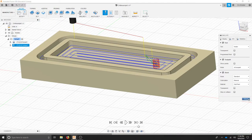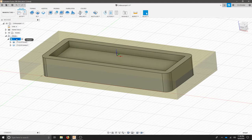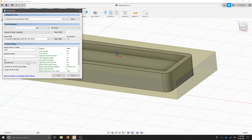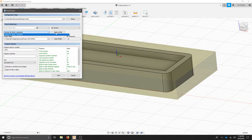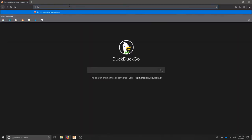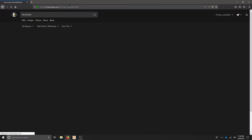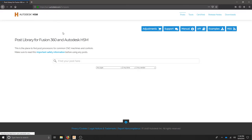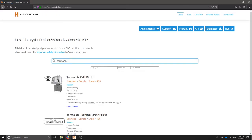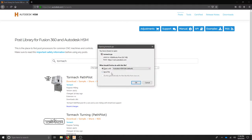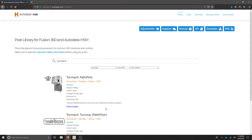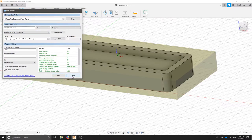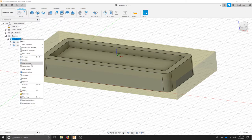Once your simulation looks good we're going to set this up for the post processor. We can right click our setup and hit post process. From here we need the right post processor. If you don't have it listed here we'll have to go to the internet and download it. Type in HSM posts and select the first link. Our machine is the TORMACH and we'll download the path pilot. Save that file to a location you can remember. And now cancel out your post process and repost process.